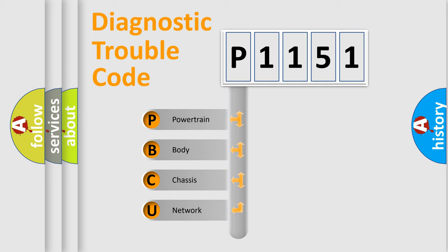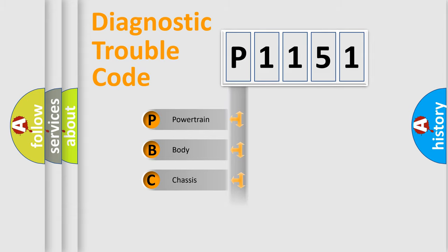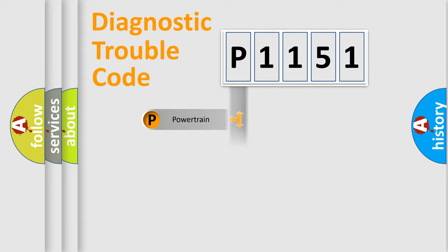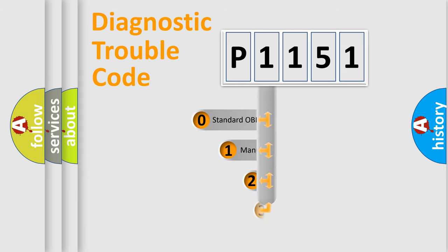We divide the electric system of automobile into four basic units: powertrain, body, chassis, and network. This distribution is defined in the first character code.